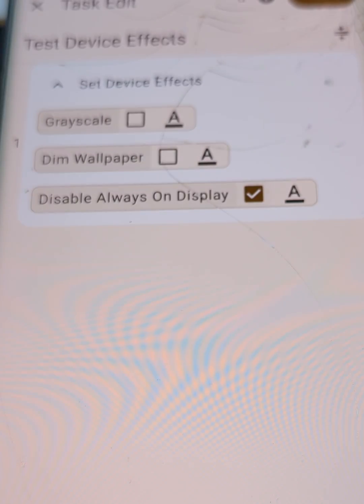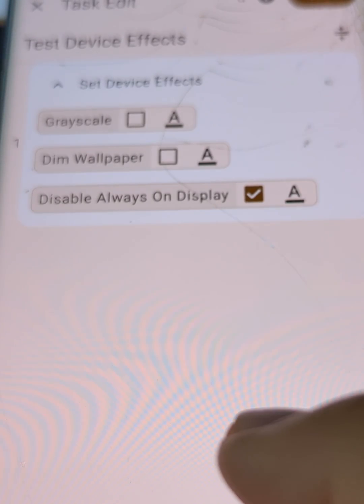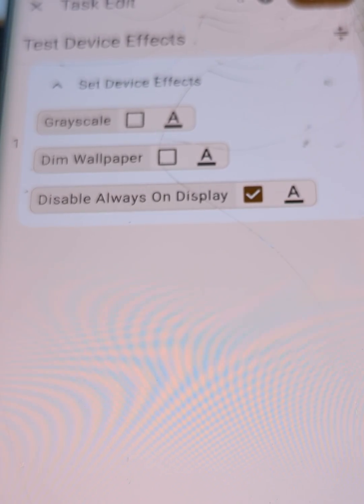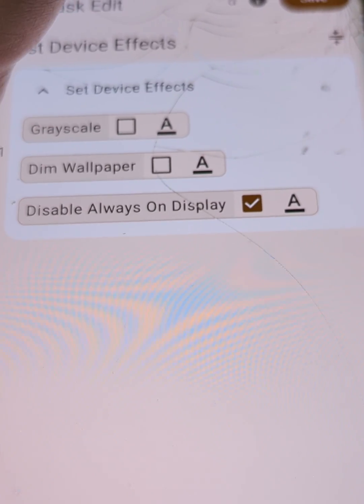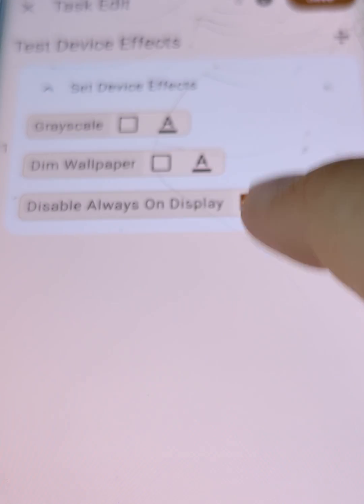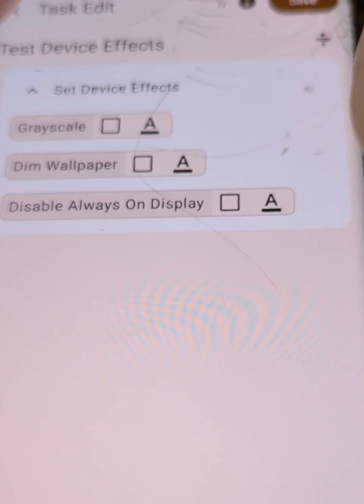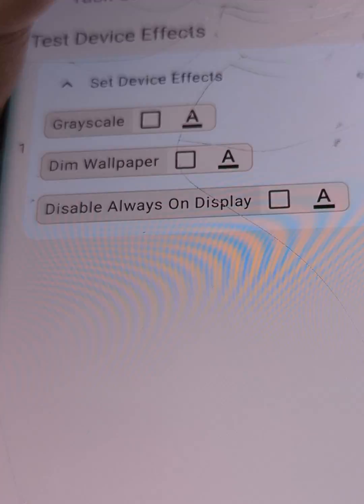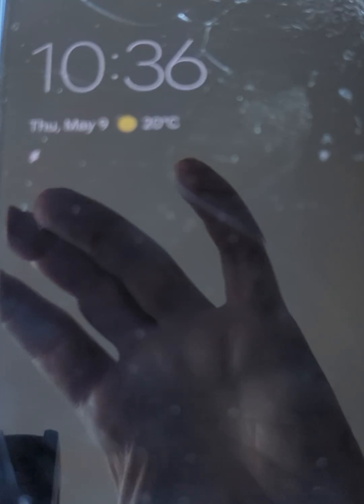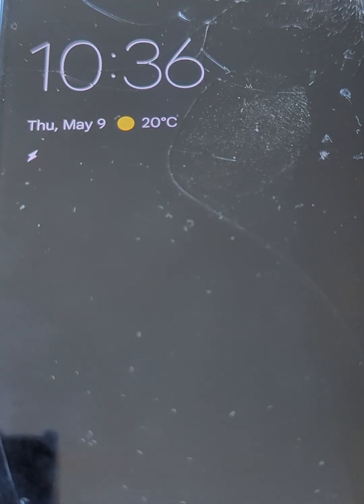And finally, we have the always-on display. If we disable it and then turn off the display, you can see that nothing is showing. And then if you enable it, it goes back to the usual always-on display that you normally see.